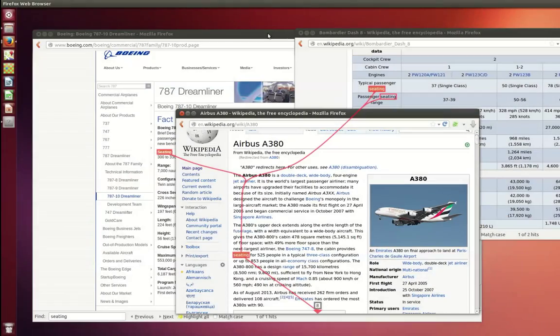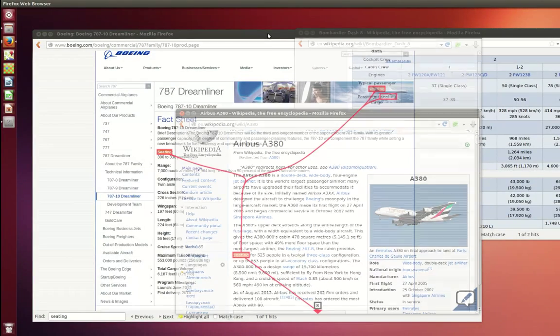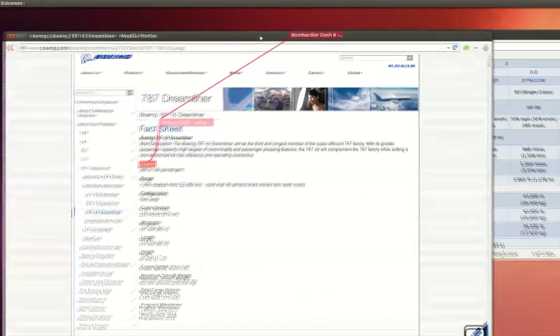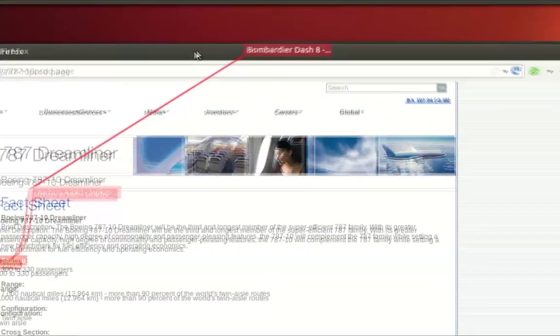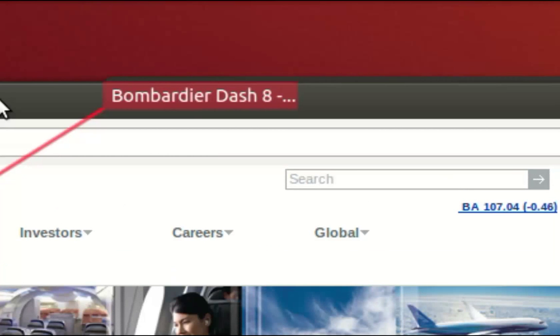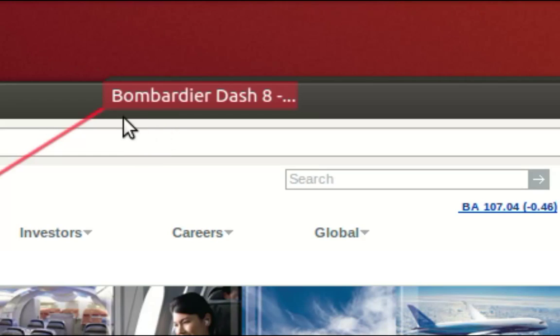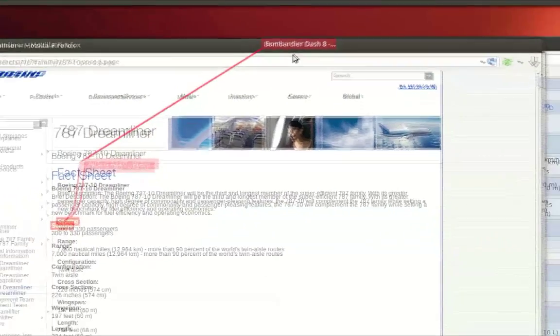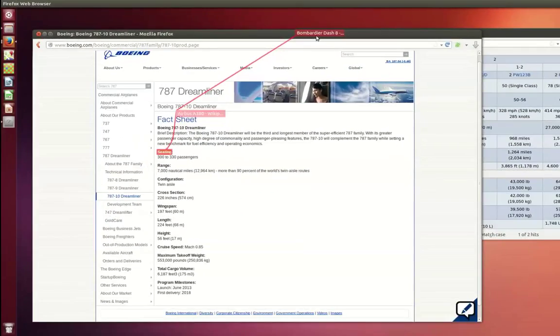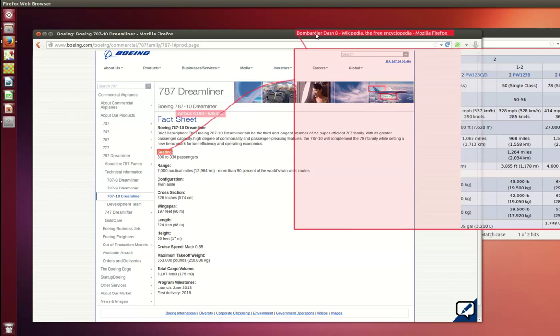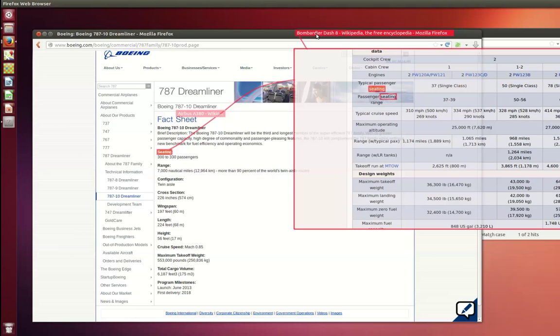With multiple applications opened at the same time, windows easily get covered. To draw the user's attention to windows with occluded content, we use small semi-transparent rectangles containing the initial part of the window's title.